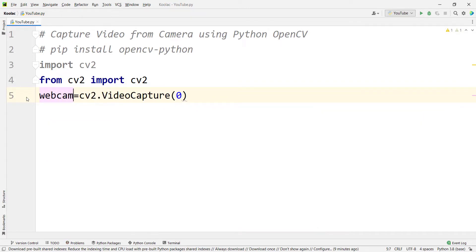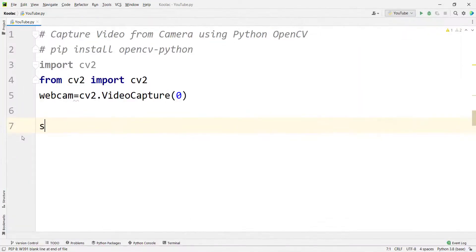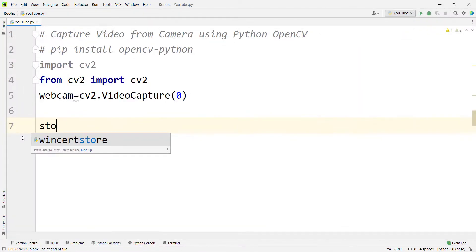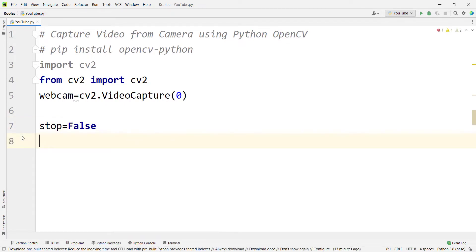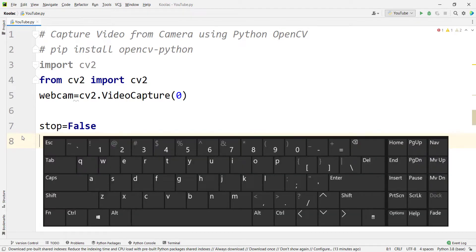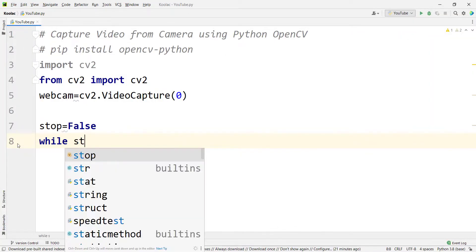Because I want to use the default laptop webcam, I pass zero and store the result in a variable called webcam. Then I define a variable called stop and assign False to it. I'll use a while loop to stream the webcam as long as the user doesn't press Q on the keyboard.